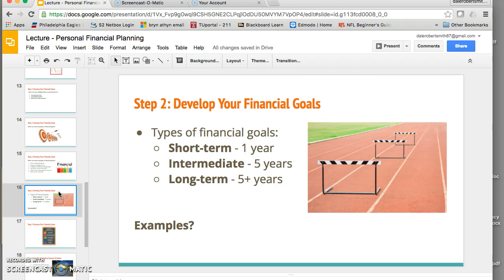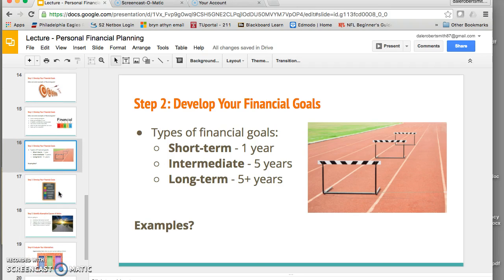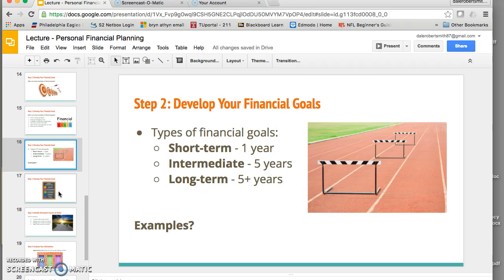There are three primary types of goals. Short-term goals are ones we want to accomplish within a year. Intermediate goals are within five years. And long-term goals are longer than five years. The class is asked to share examples of short-term, long-term, and intermediate goals.